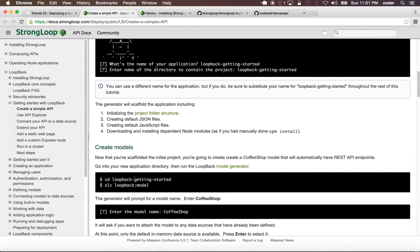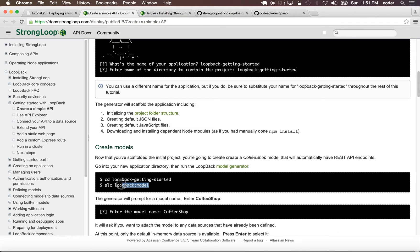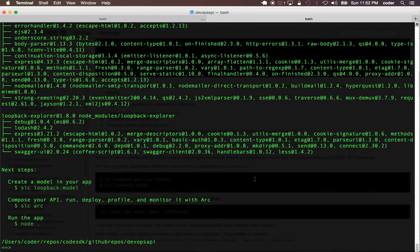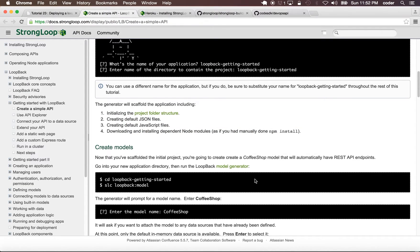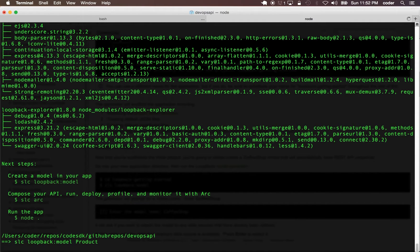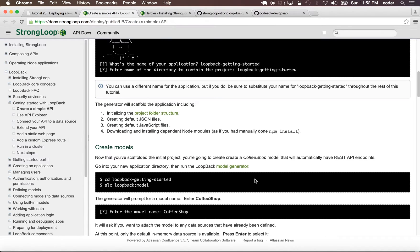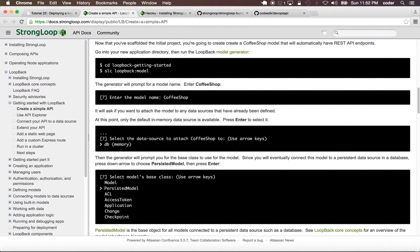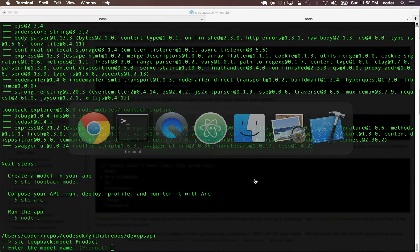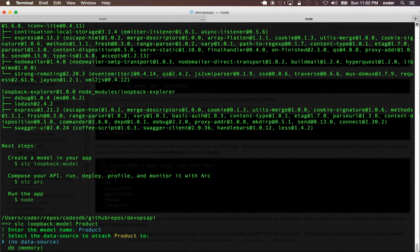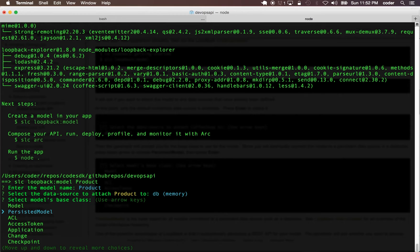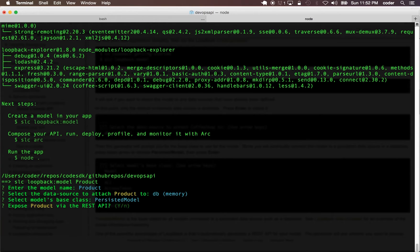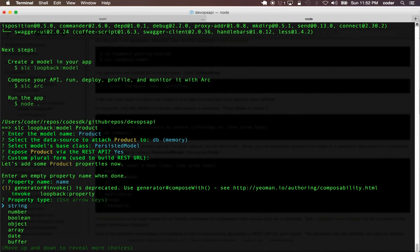In the next step after this, you're going to add a model using the model generator. We can say slc loopback model, let's call it product. It's going to ask us the model name, the data source - for now we can use memory - and then persisted model and the API.